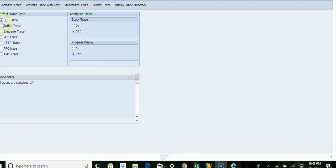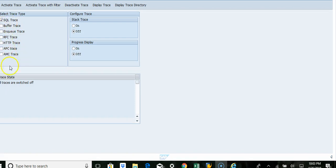You can trace the SQL trace, buffer, enqueue trace, printing, RFC trace, HTTP, APC and AMC traces. These are all the traces available.